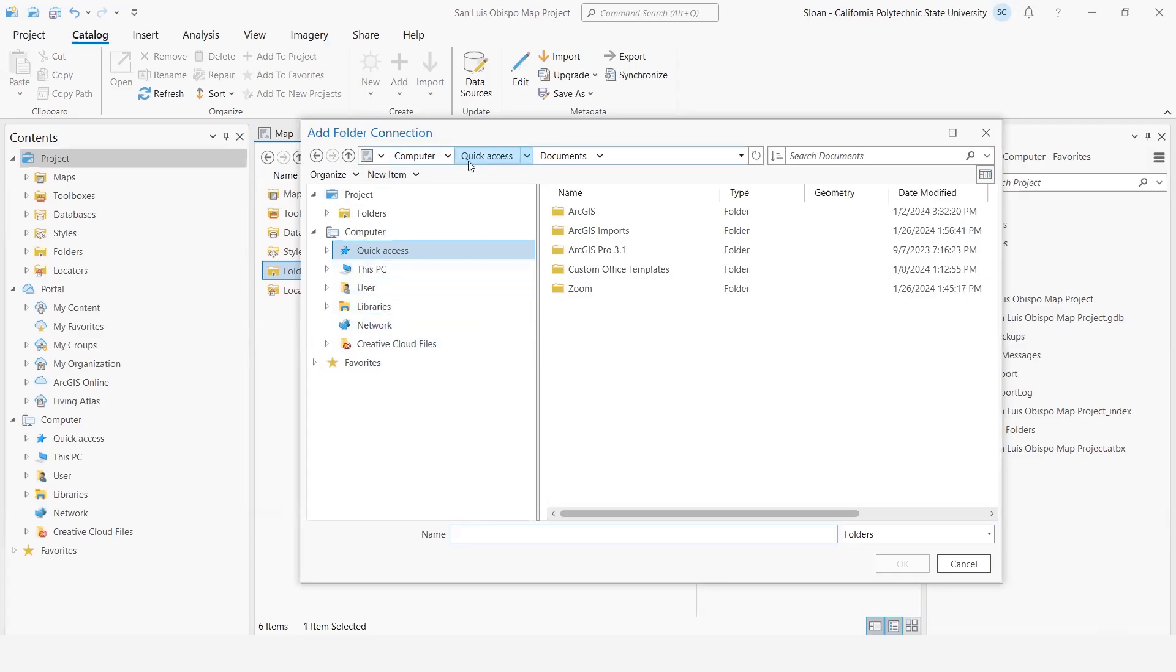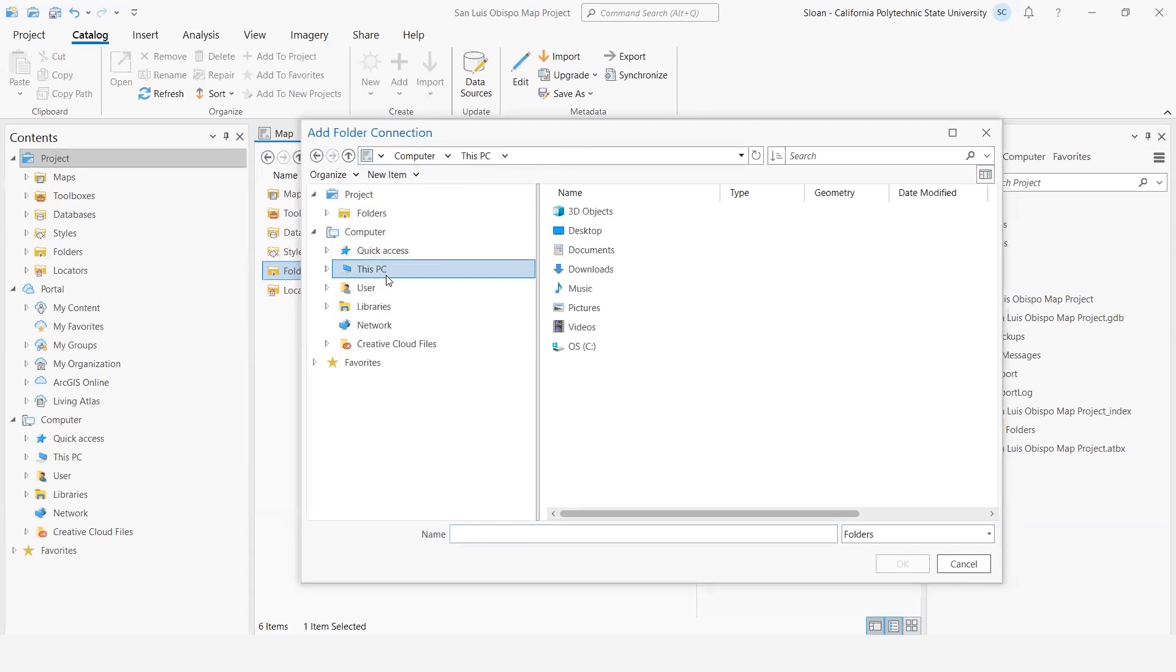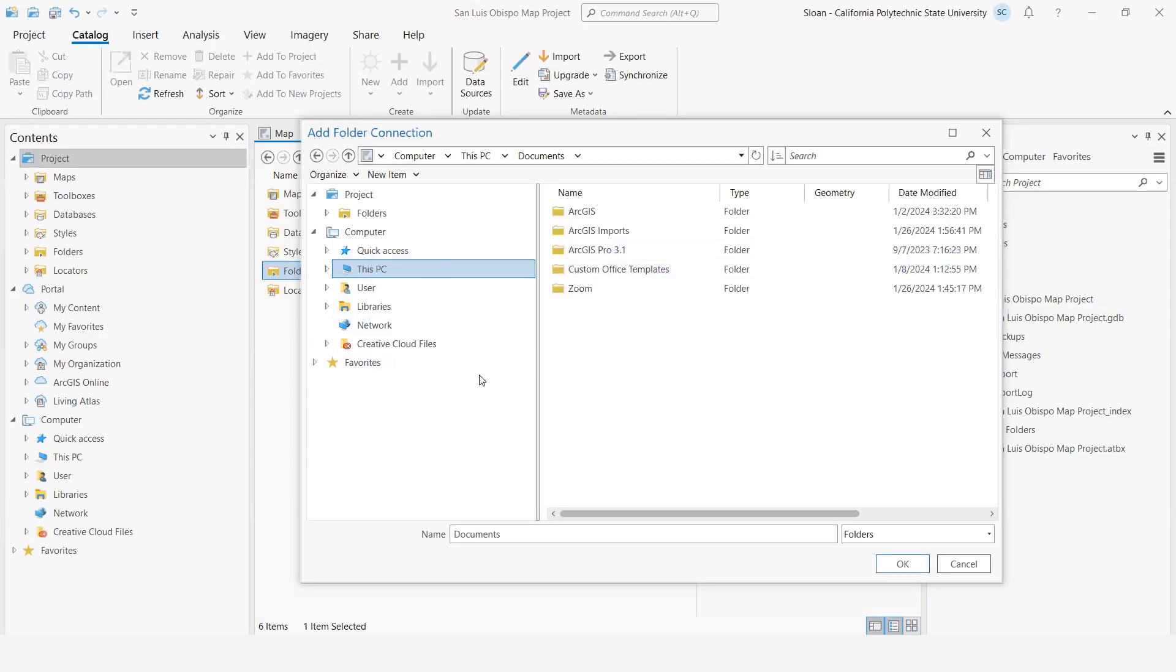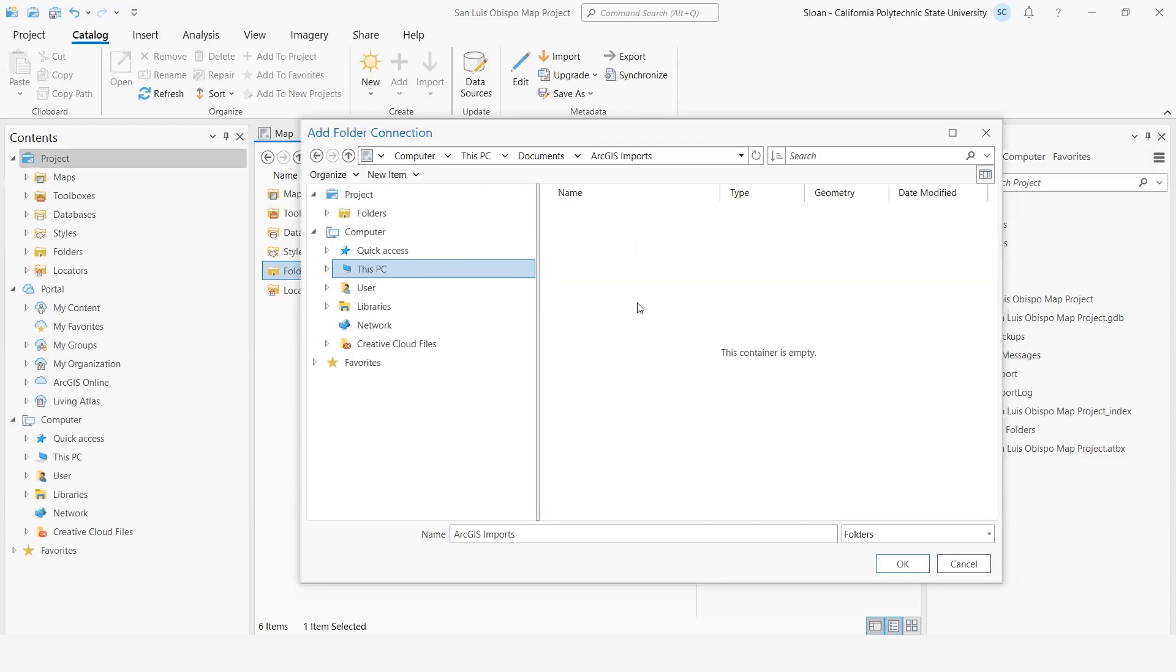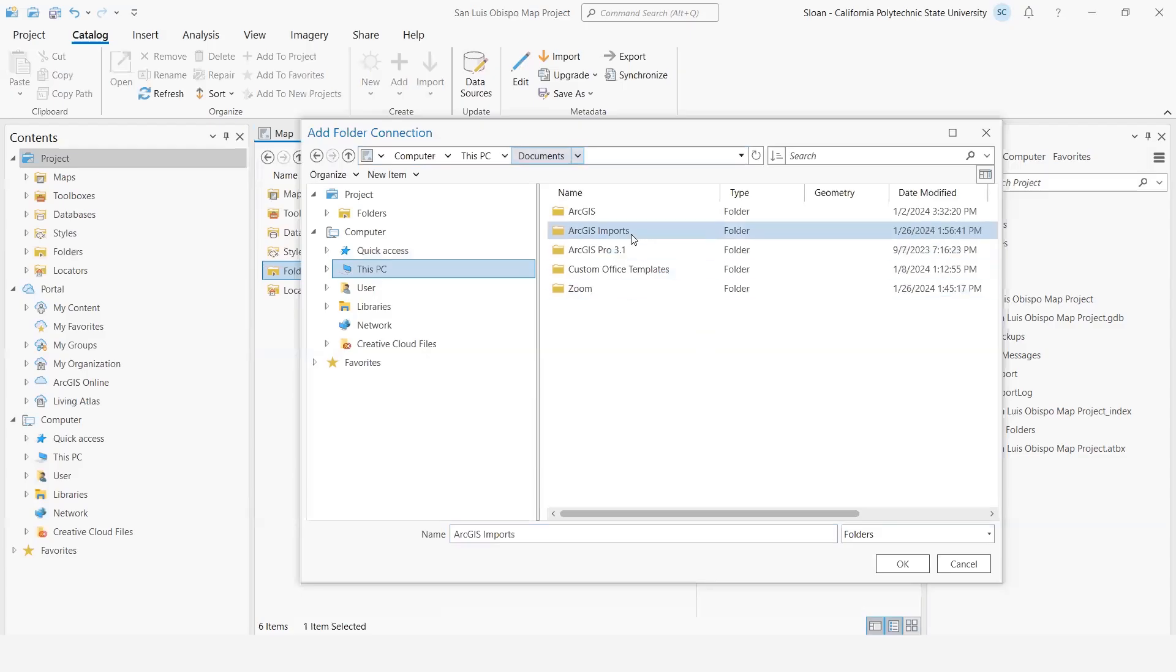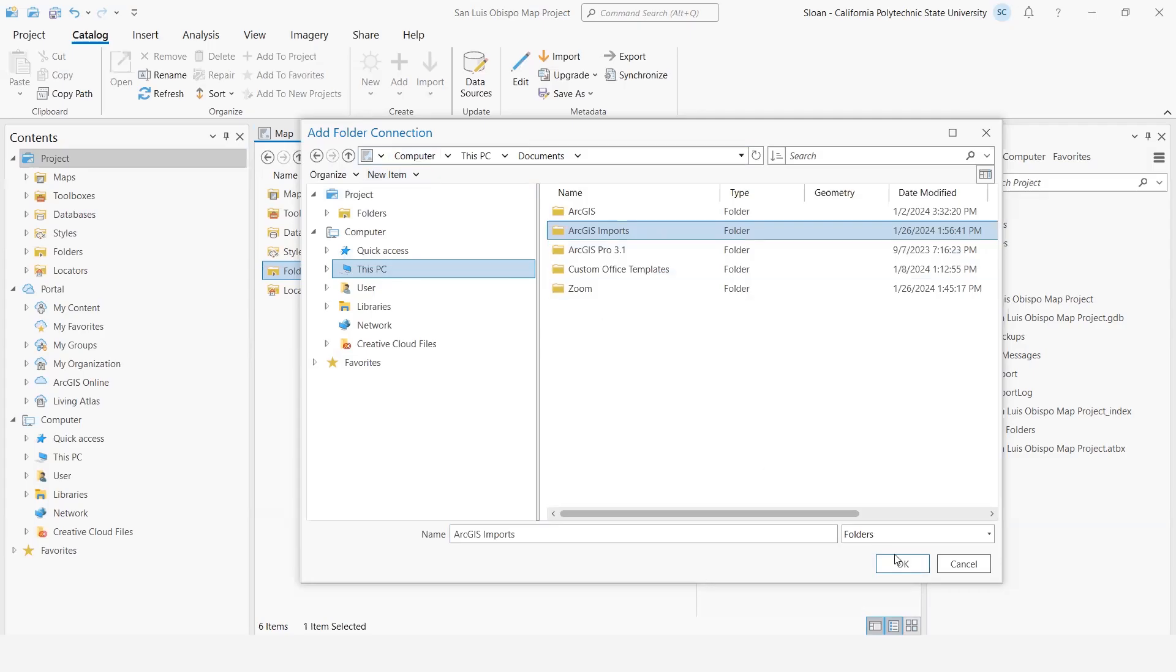Now I've already set this up so it comes to my documents, but of course you can go to This PC, go to your documents. If you'll notice, I have another folder here that says 'ArcGIS Imports.' This is not in my home folder, though. So if I come over here and want to connect to this folder to get whatever data is inside of it, I'm already adding the folder connection and I can press OK.